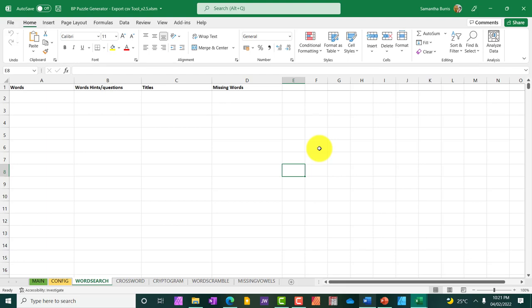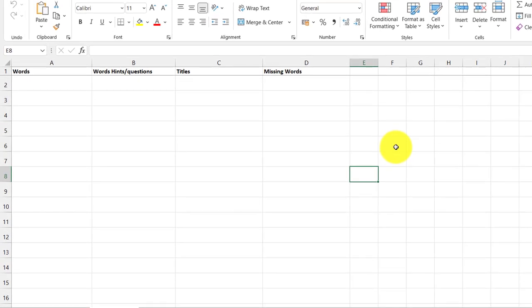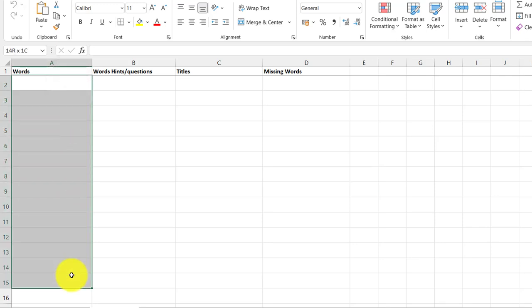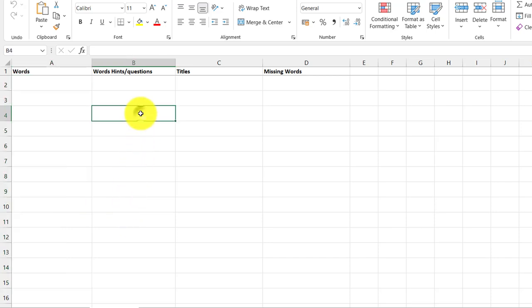So this is what a portion or a part of the generator looks like. Now this is the CSV or the Excel document that you will need. And this is important because you will have to plug the words that you'll be adding to your puzzle in this Excel file. And once this is done, you will be able to generate the puzzles in PowerPoint.